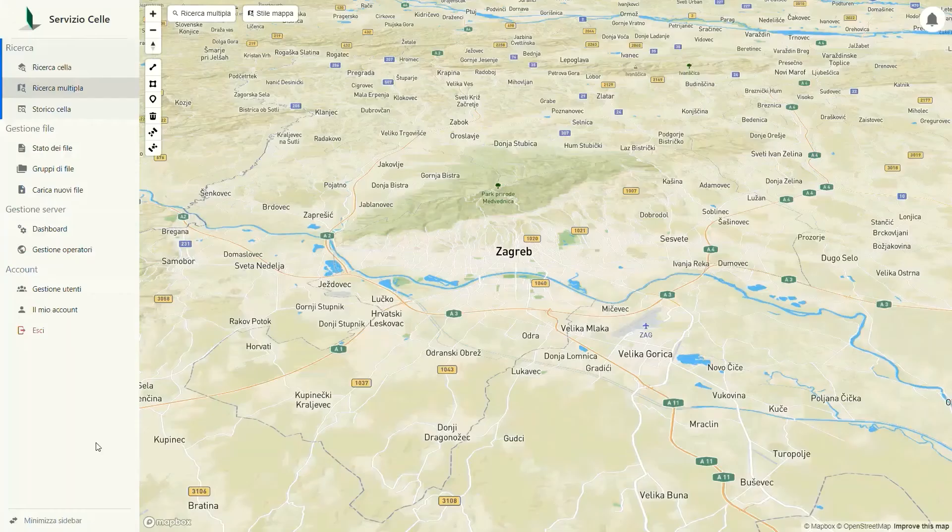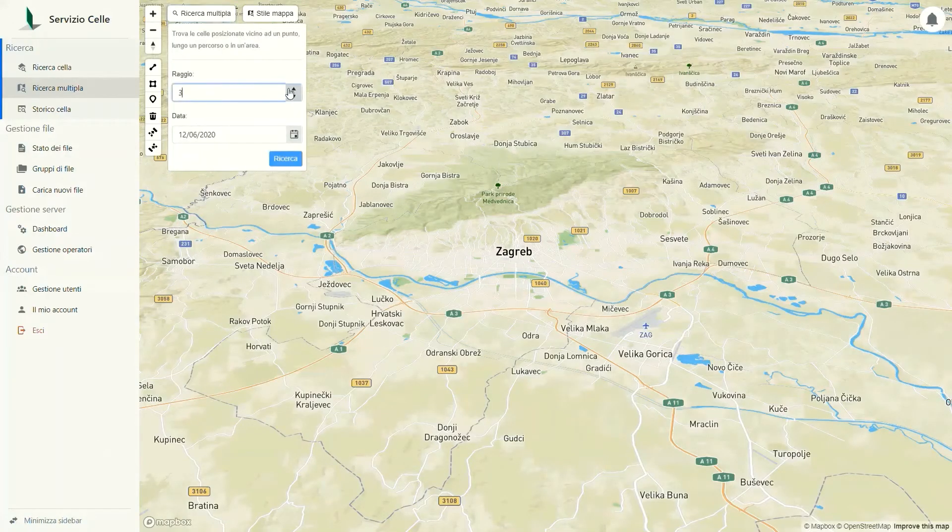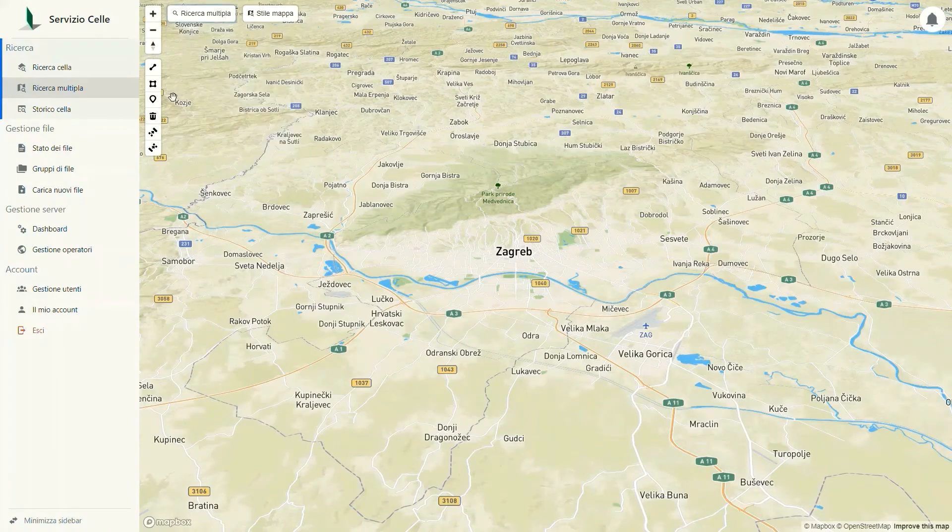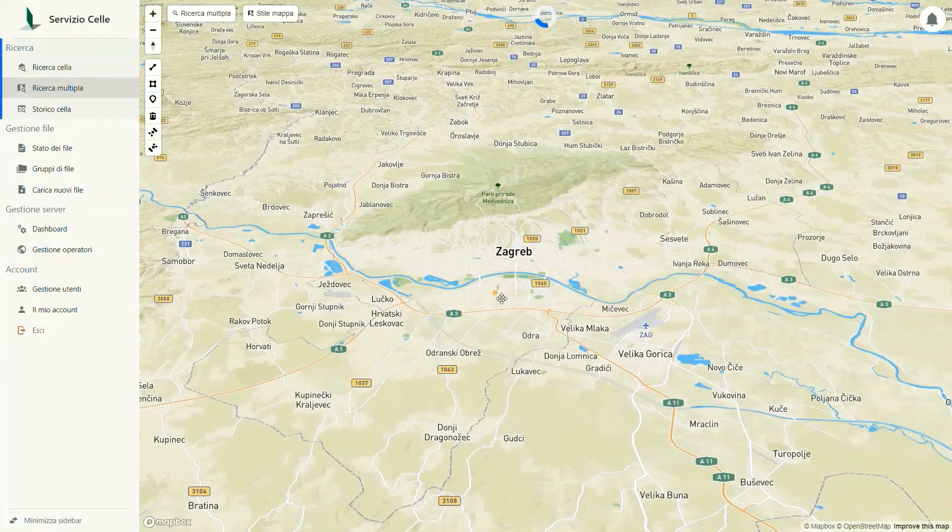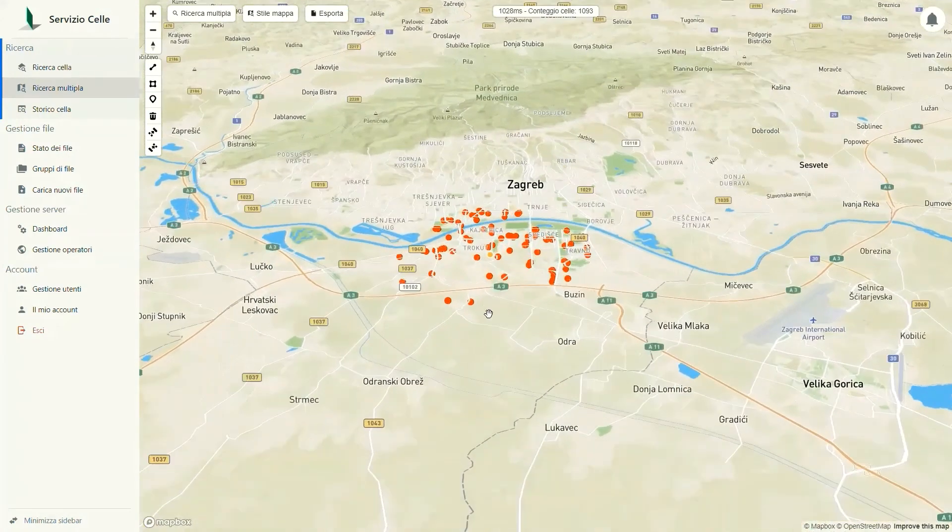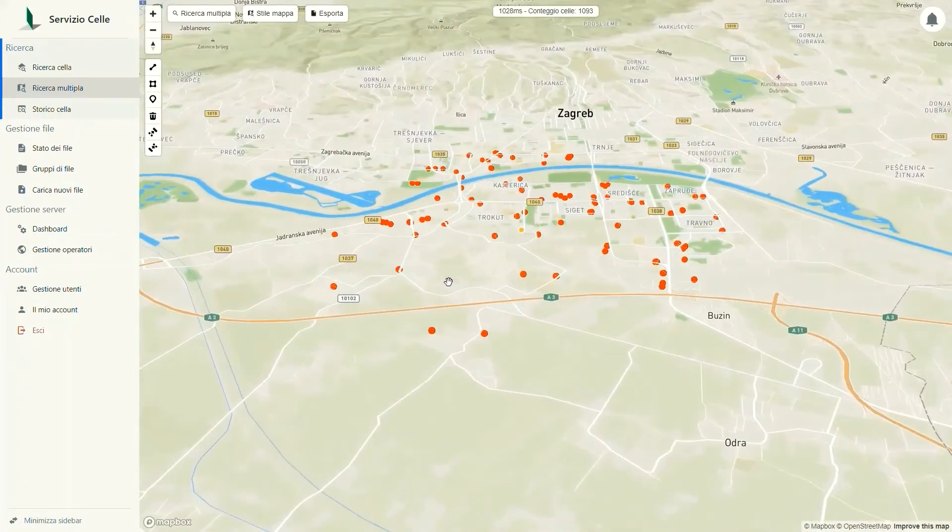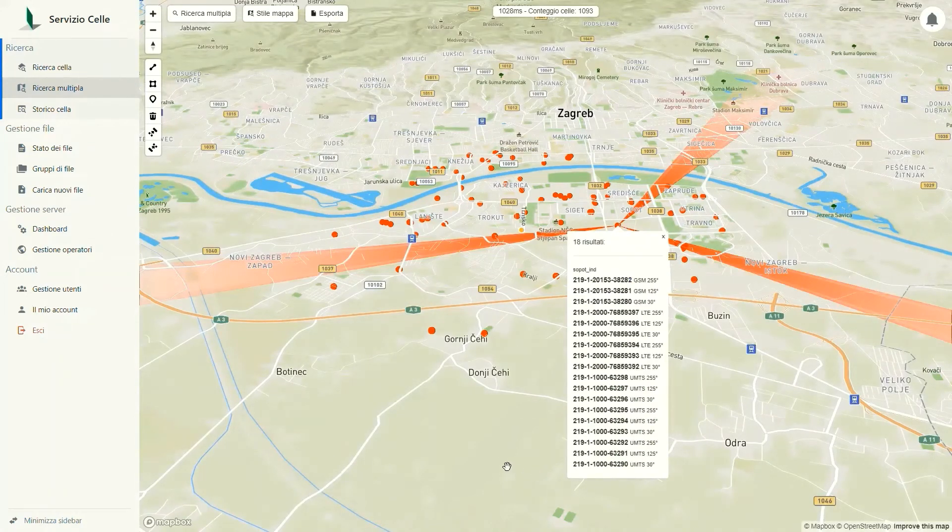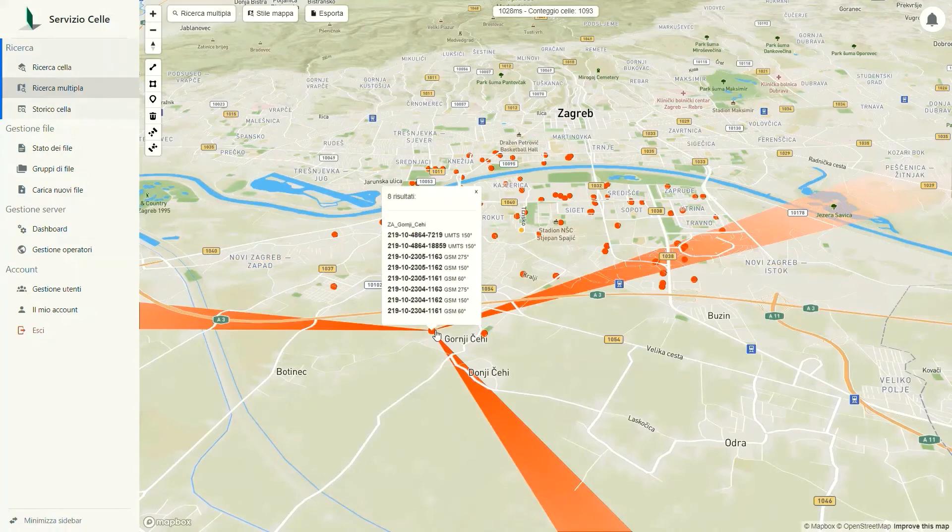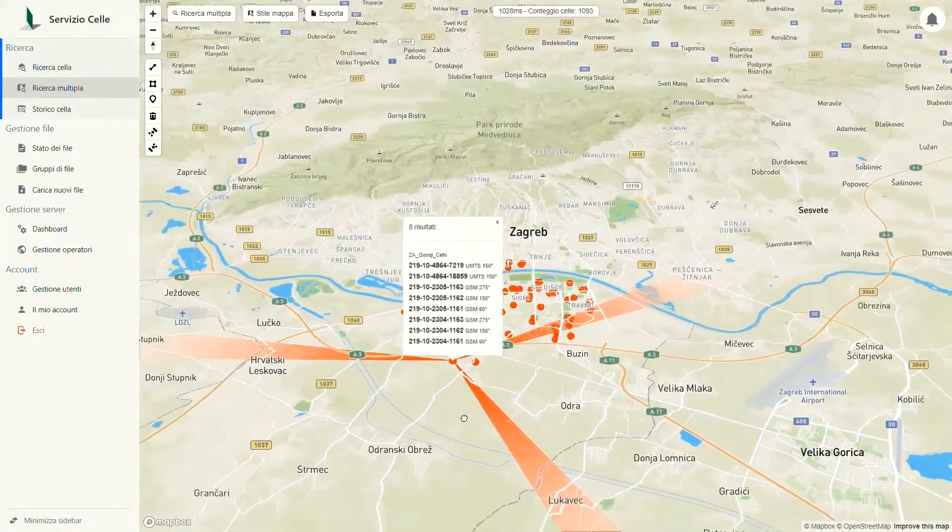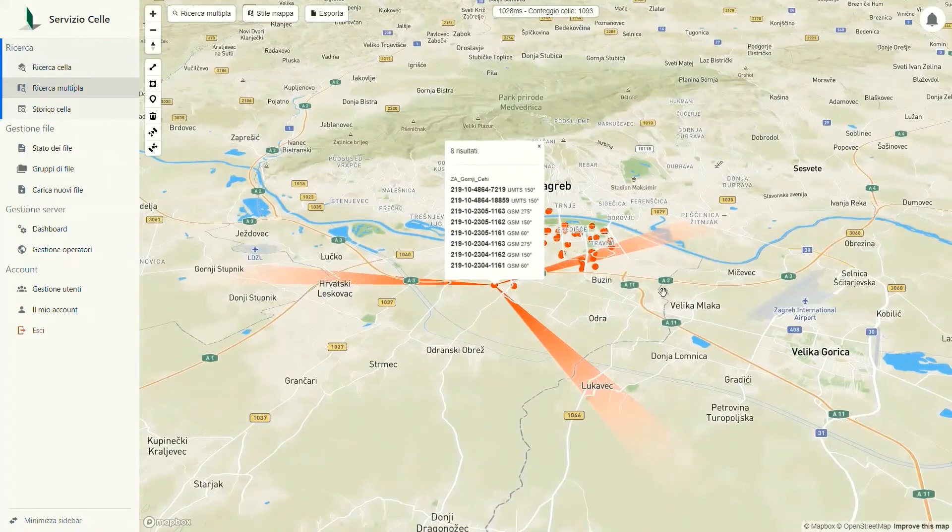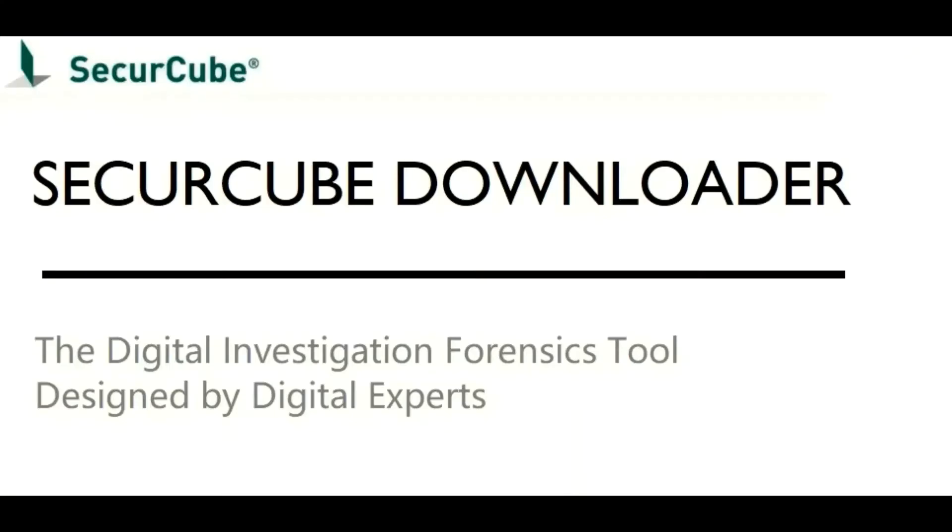SecureCube is a cell forensic specialist. We have developed an additional tool for mobile network infrastructure info named Cell Service. A data management engine where carrier cell tower lists both historical and current can be uploaded and visualized. Theoretical coverage, address, latitude and longitude, azimuth technology and cell IDs. Easy to use thanks to SecureCube Cell Service. You can also upload real coverage BTS Tracker data to have a complete handle on the digital environment where a crime was committed.